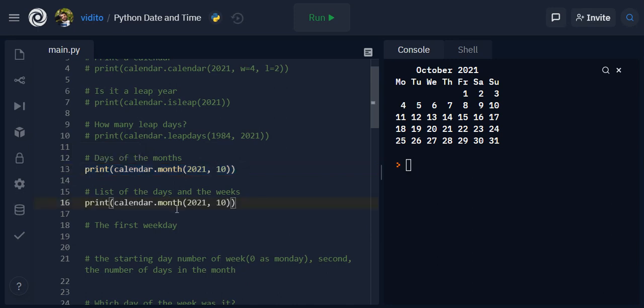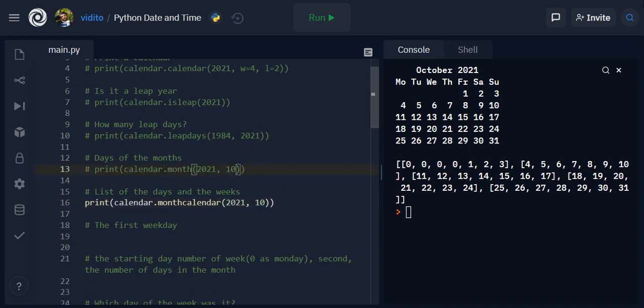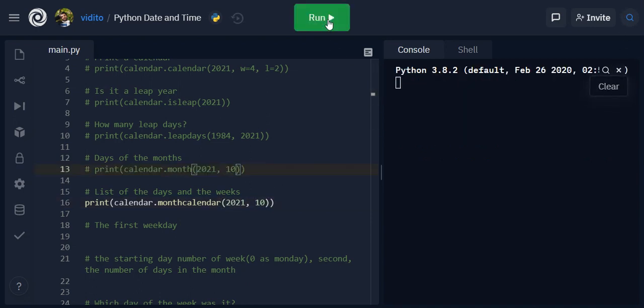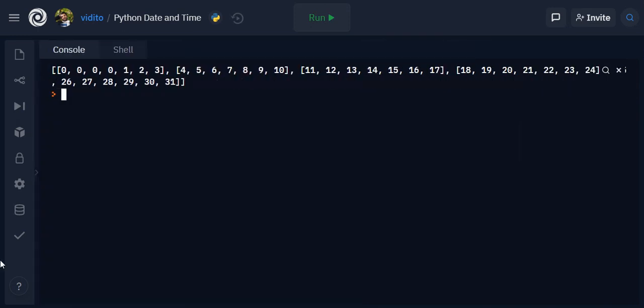Here but I need to mention monthcalendar, and if I print this out here, let me comment this one out so that I don't see it, and now I have this list - lists within lists. So each list indicates or shows one week.